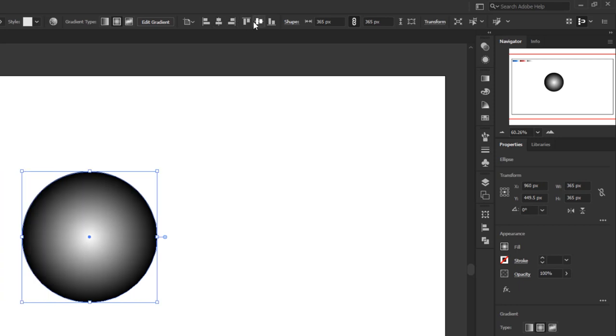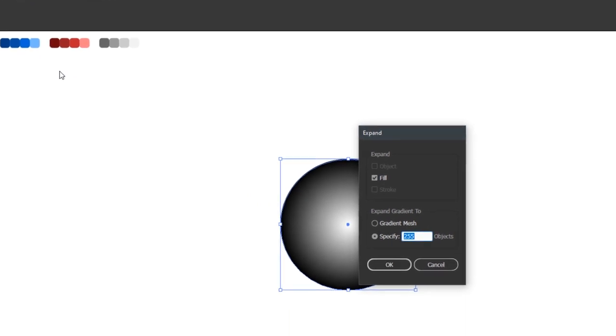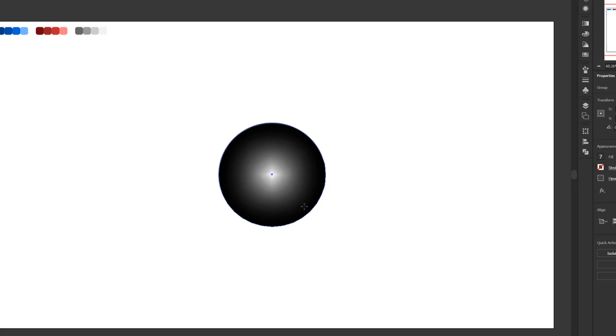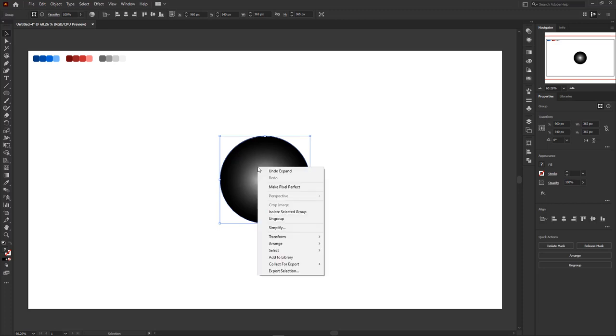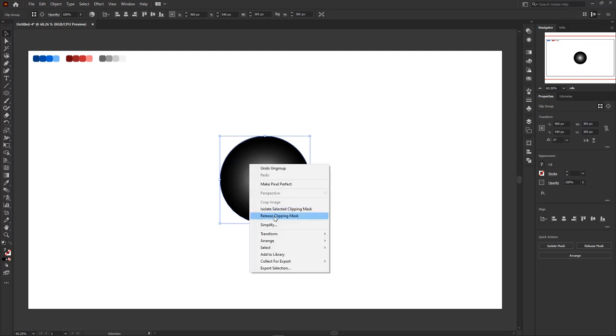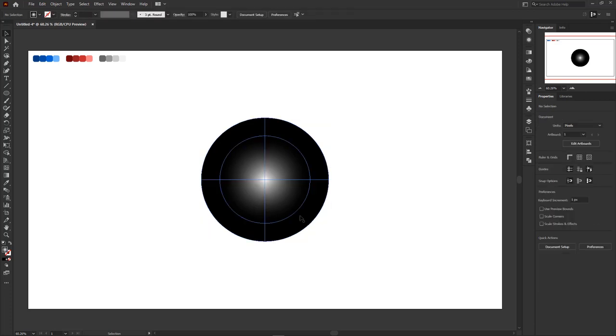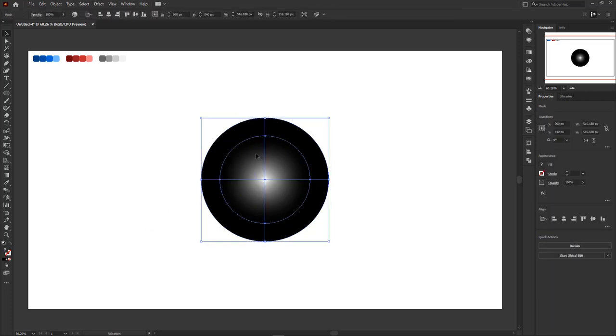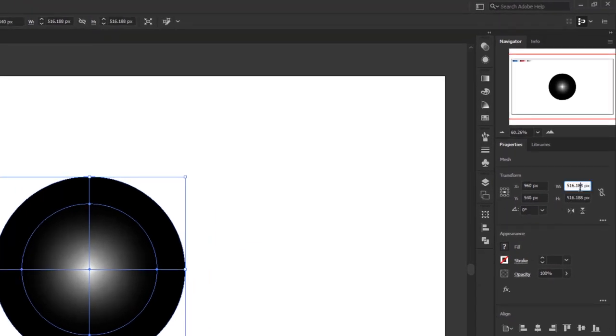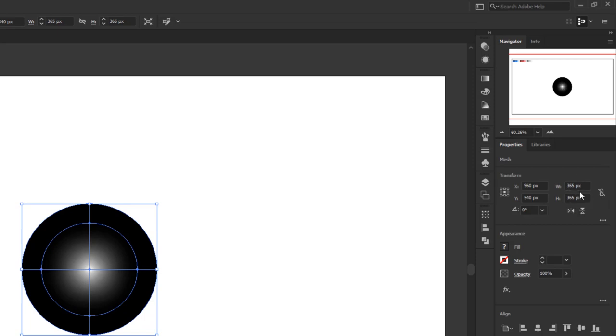Then go to the object menu and click expand. In the expand panel, set the expand gradient to gradient mesh and click OK. Its function is that we expand the circle into a gradient mesh with a circular pattern, according to the radial mesh that we have given. To see the results, right click on the circle, then ungroup. Right click again and this time select release clipping mask. Remove the masking object because we don't need it. And now we're going to modify this radial mesh in such a way as to create a metallic feel.